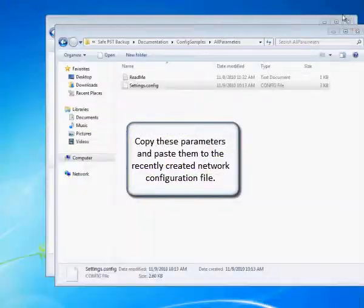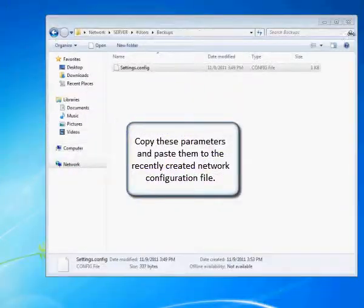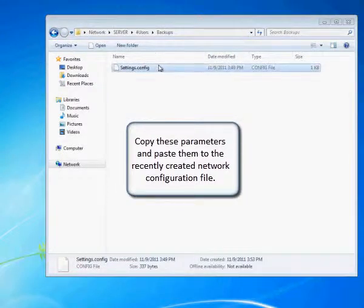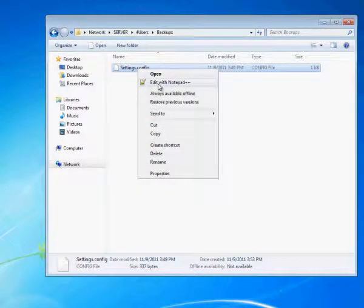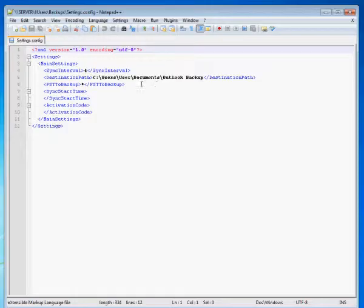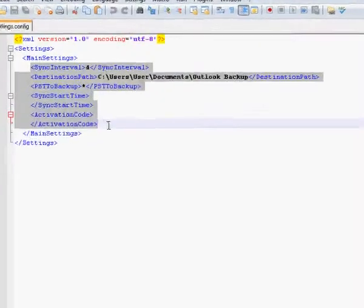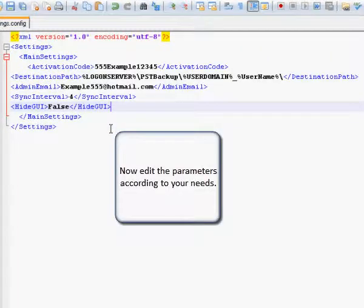Copy these parameters and paste them to the recently created network configuration file. Now edit the parameters according to your needs.